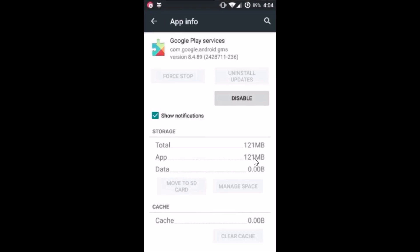You have to reboot your device, then open the Play Store and accept the license agreement — and you are all set to download apps. Hope this tutorial helps. Please rate, comment, and subscribe, and let me know in the comment section whether it fixes your issue or not. Thanks for watching.